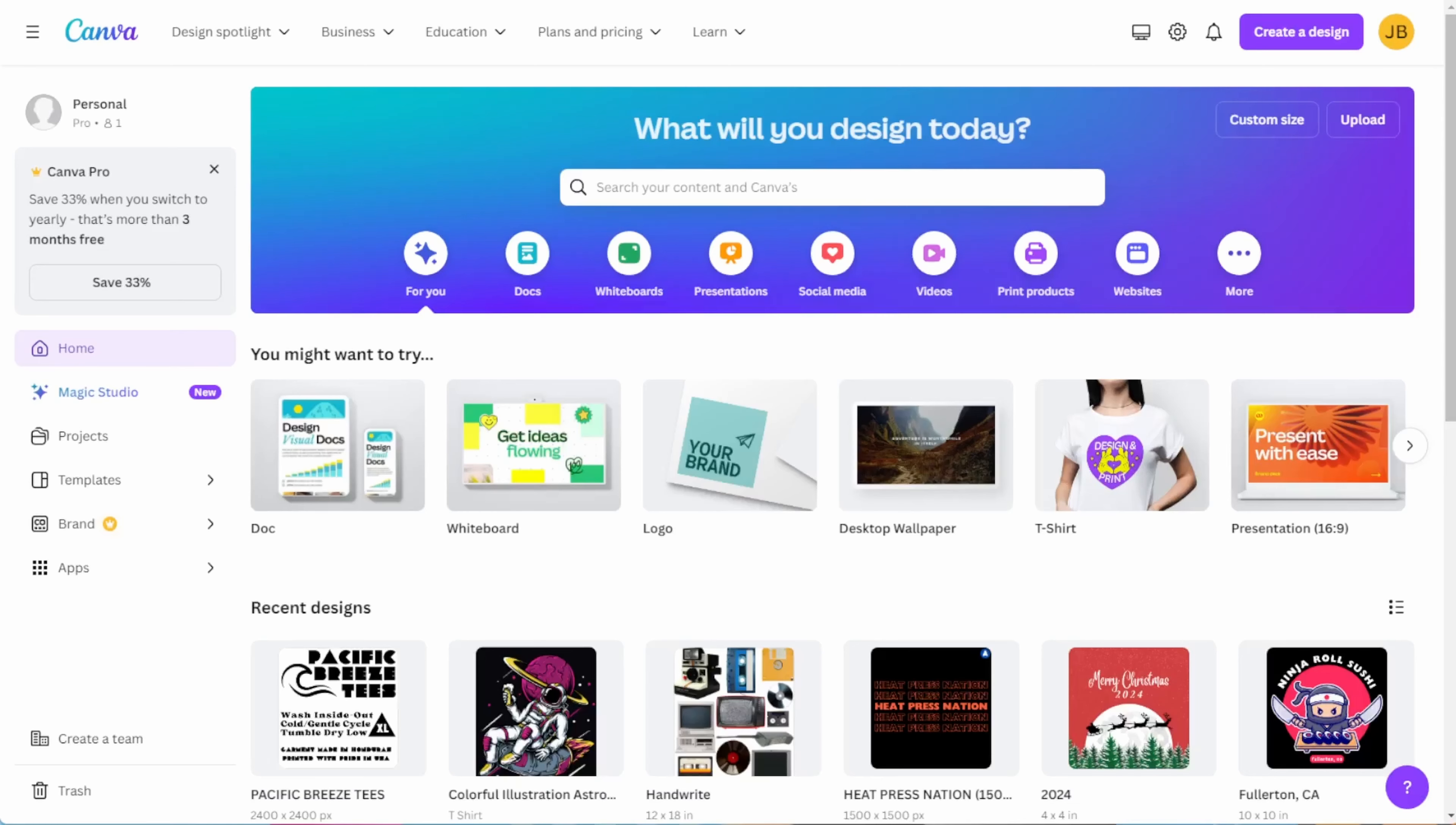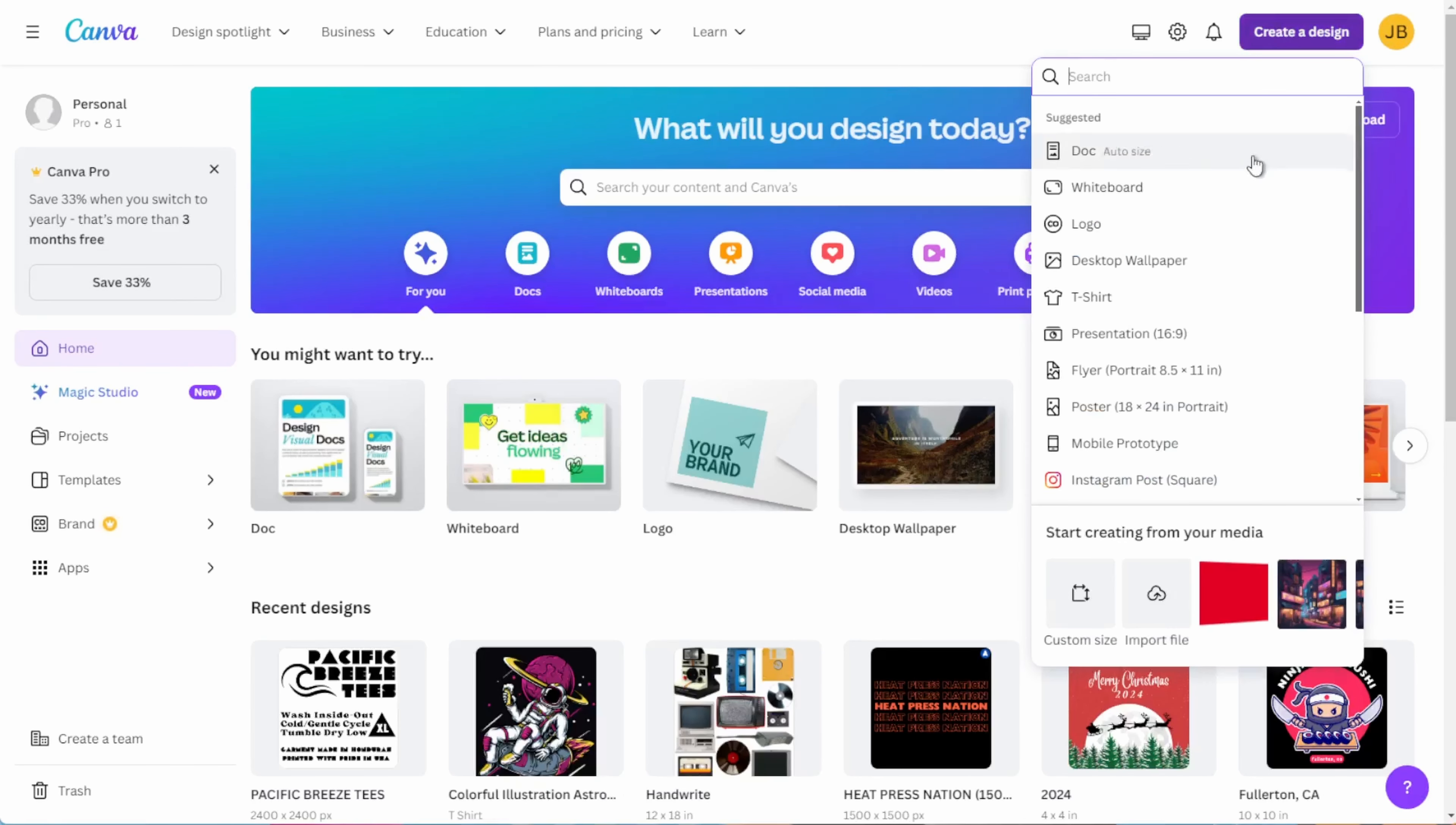But before I go on, do me a favor and hit that like button. And if you want more DTF and heat transfer content on your feed, go ahead and subscribe to our channel as well. And lastly, in this video, we'll be using Canva Pro, which has features that are essential to printing for DTF.